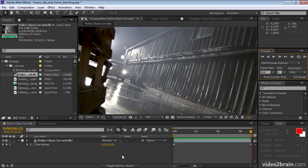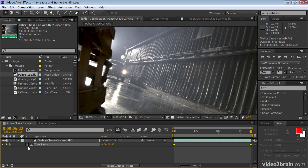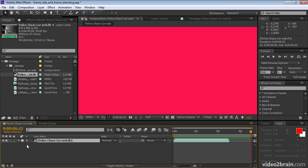But there's actually an easier way to reverse the playback of a layer. I'll remove this time remapping by clicking the stopwatch to remove all time remapping keyframes.